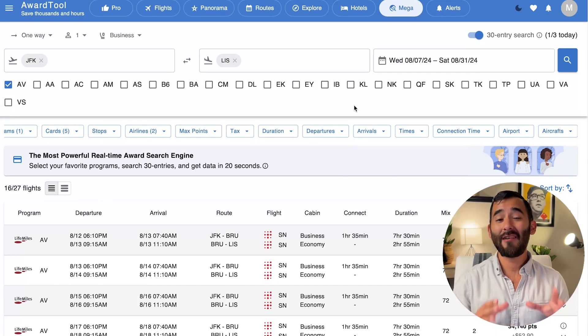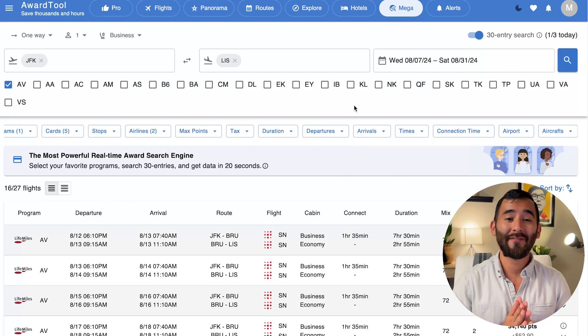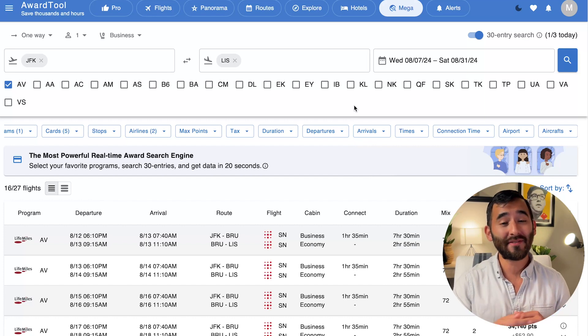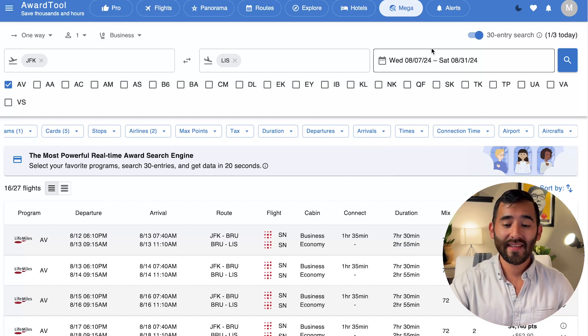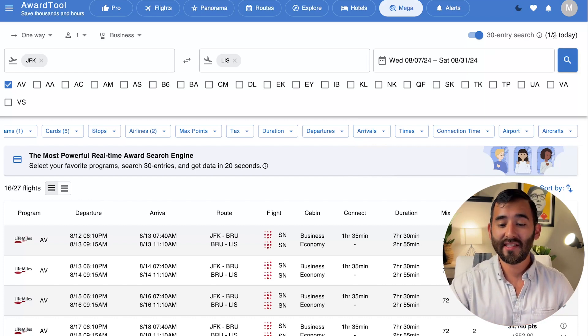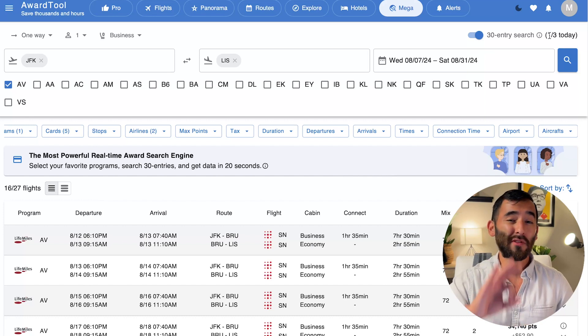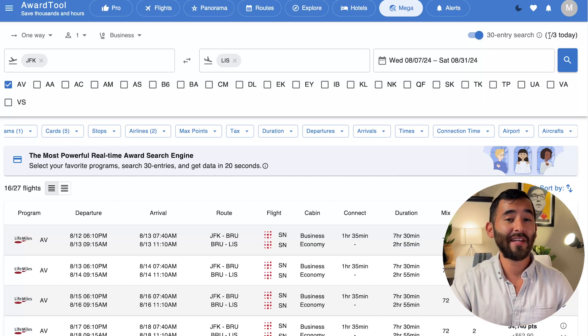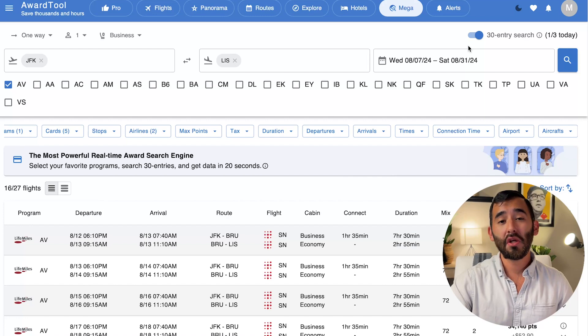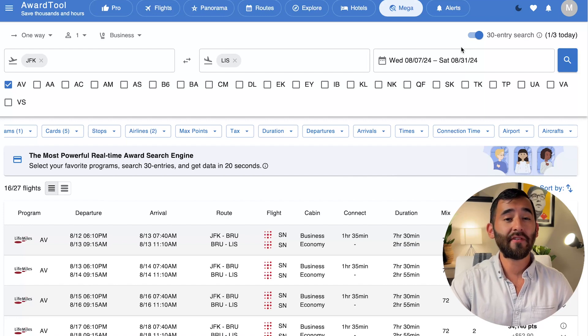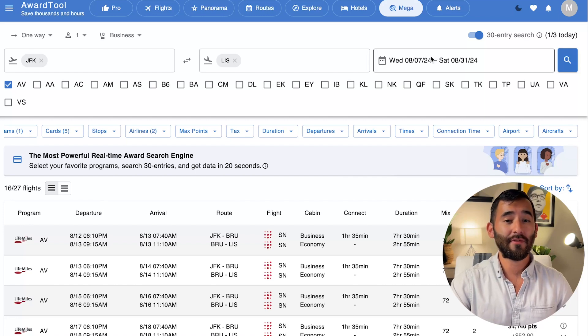And it's very powerful. However, it's not even my favorite part of this website, and I'm going to share that with you. But first, let me just say that this mega search, it's only available three times per day for free users. In order to use it unlimited amount of times, you will need to upgrade to the pro subscription.